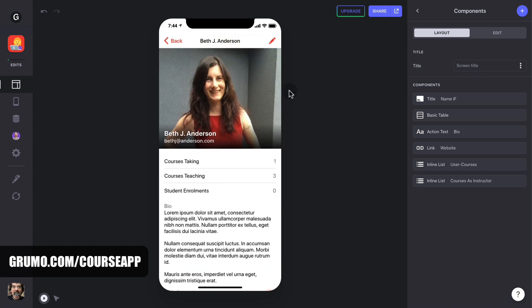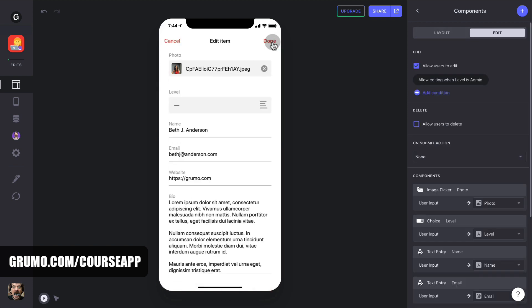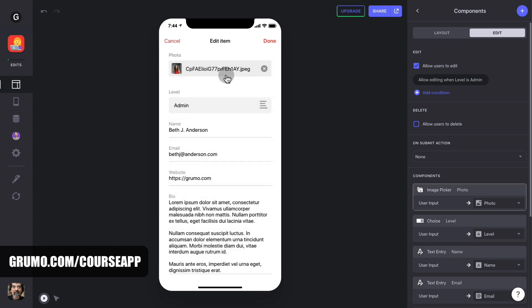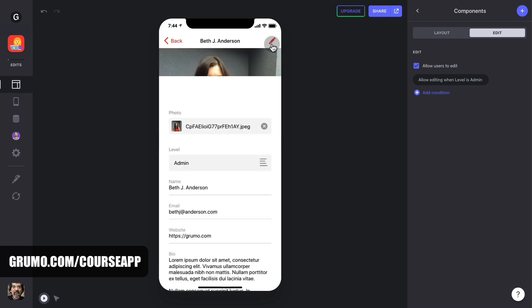Because you're logged in as an administrator, you'll be able to edit the details of any user by clicking the pencil icon on the top right of the screen. From there, you can promote anyone to the admin level if you want help managing your app. When you're done making any changes, click Done.